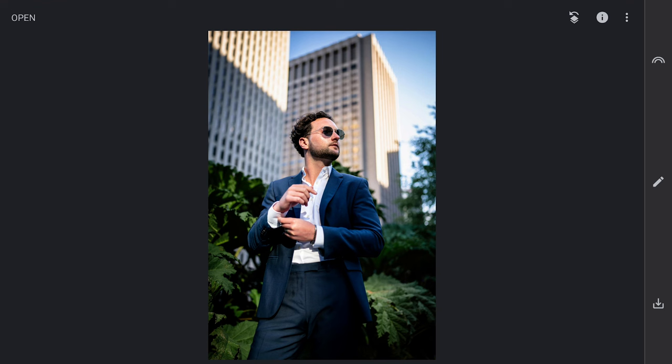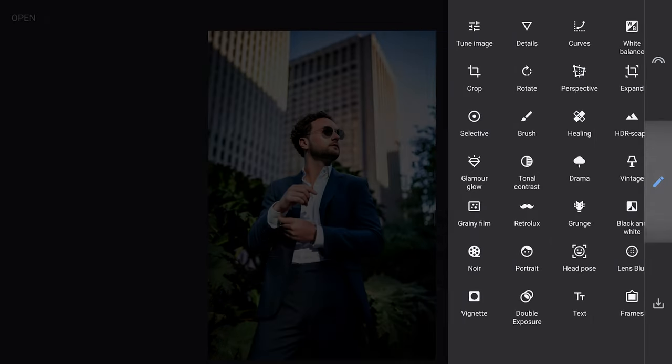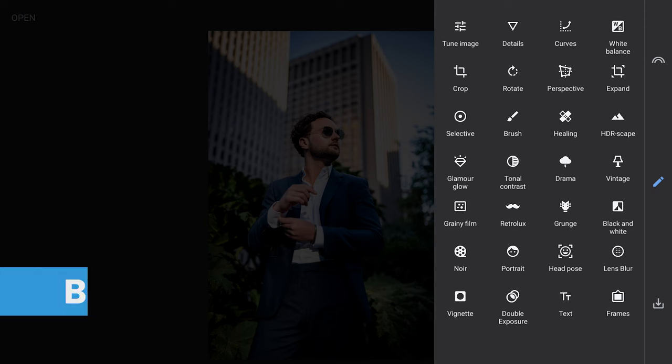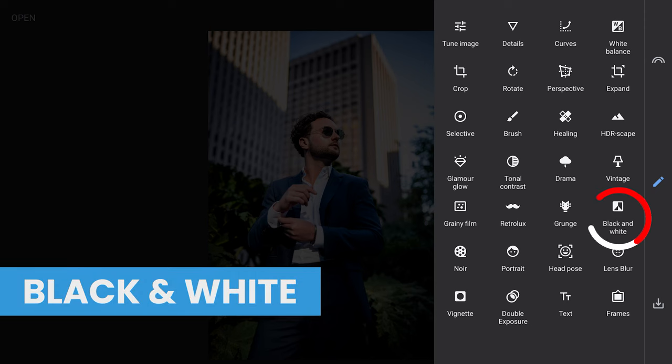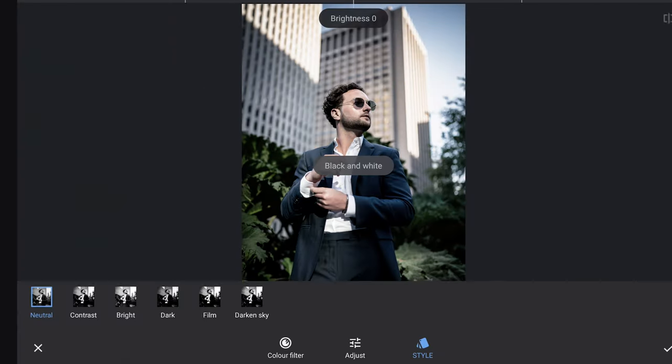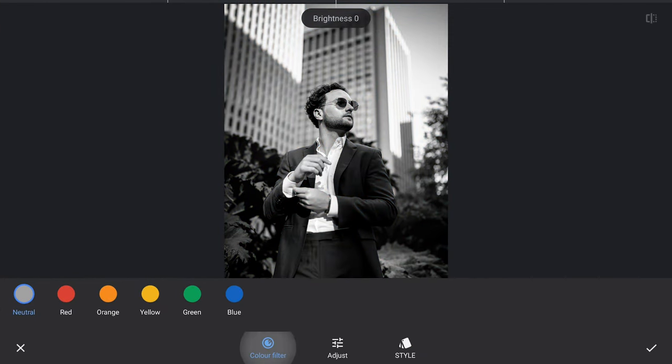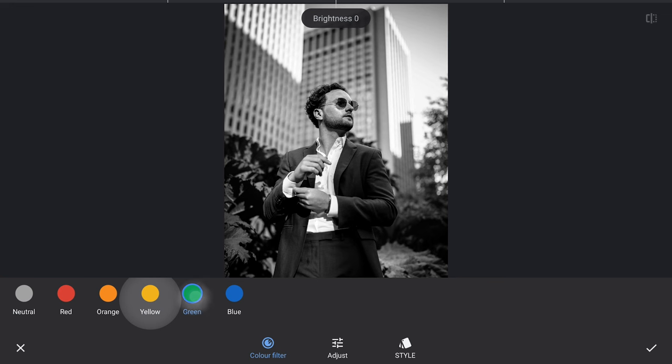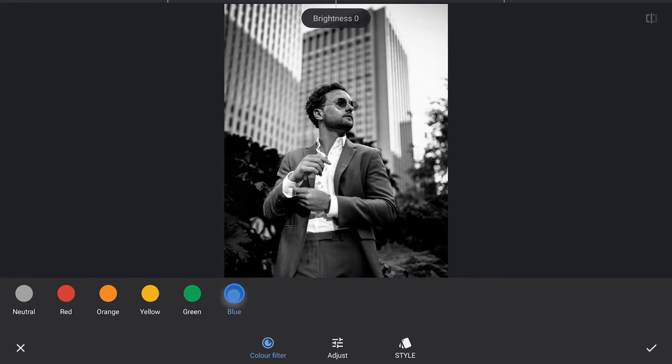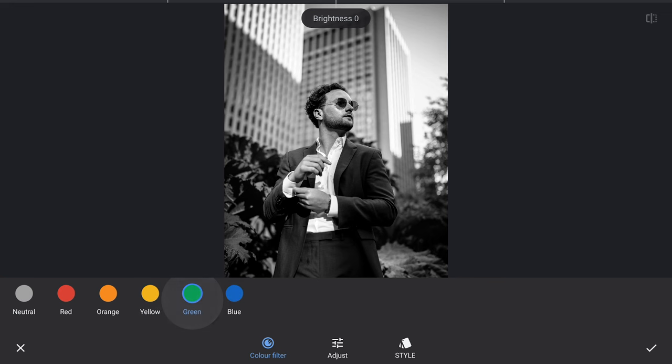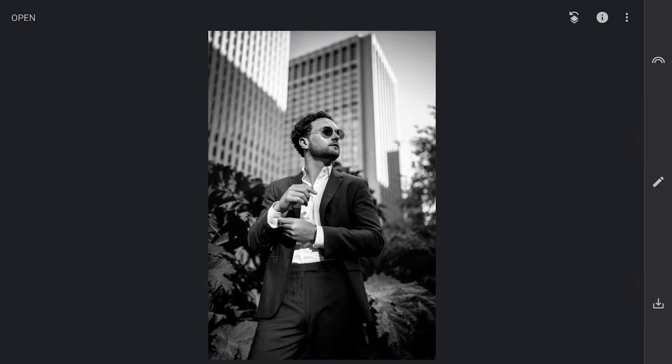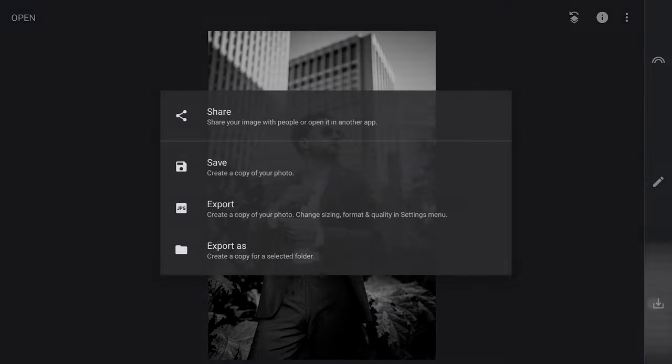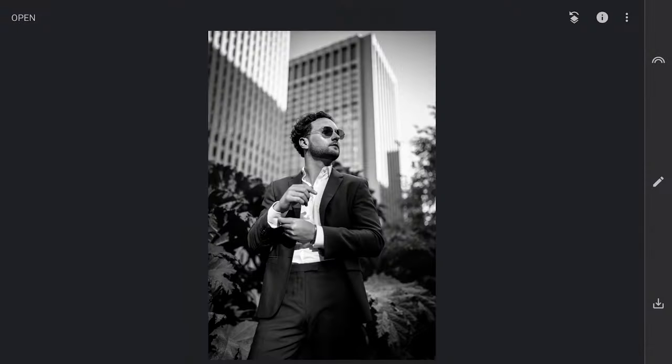I have this image of a man posing. I will start with turning this to black and white using the black and white filter, choosing a color which doesn't make the face too bright or too dark. I'm gonna save this as a copy.